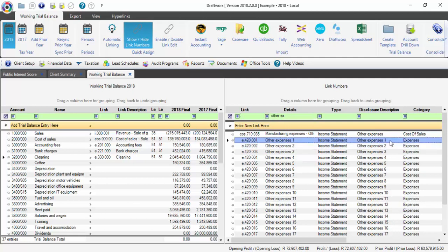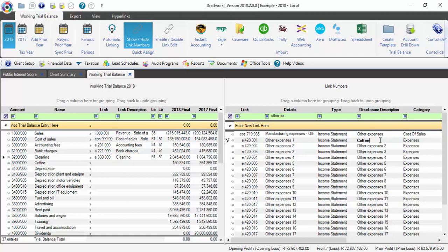In this case, I would suggest changing your disclosure description by simply typing in the little cell where I have typed Coffee now. Then press Enter on your keyboard. You will see a little box form around the word Coffee. This means that it's now been saved in our database.